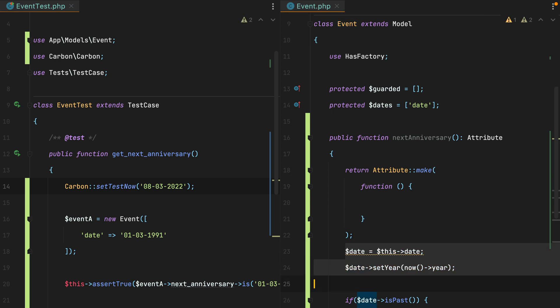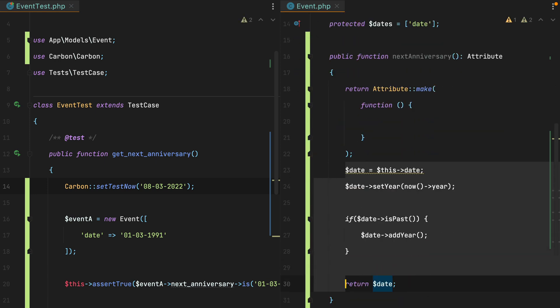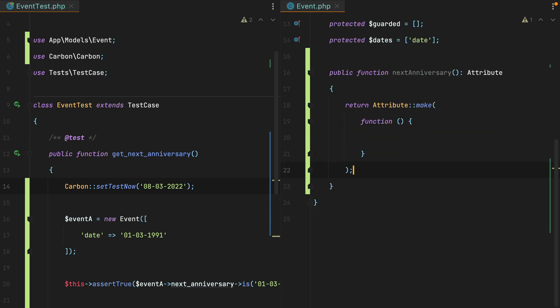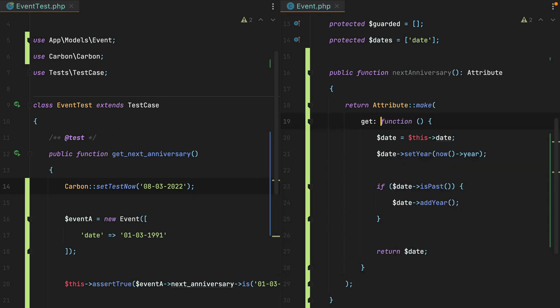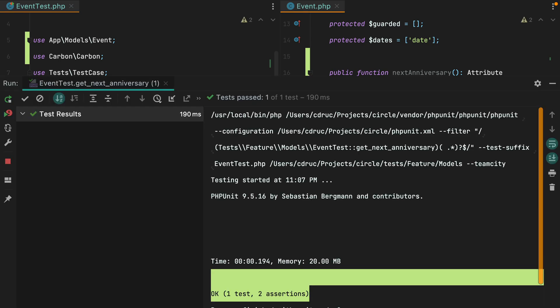Copy all this and paste it in. We can also make use of PHP 8 named arguments to make it clear that this is the accessor. Let's rerun the test. And it still passes.